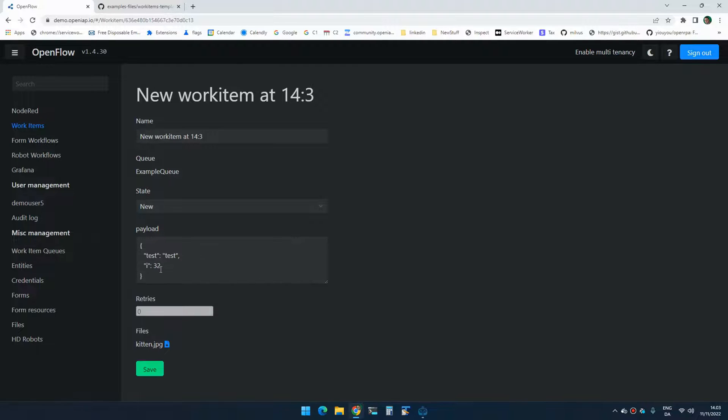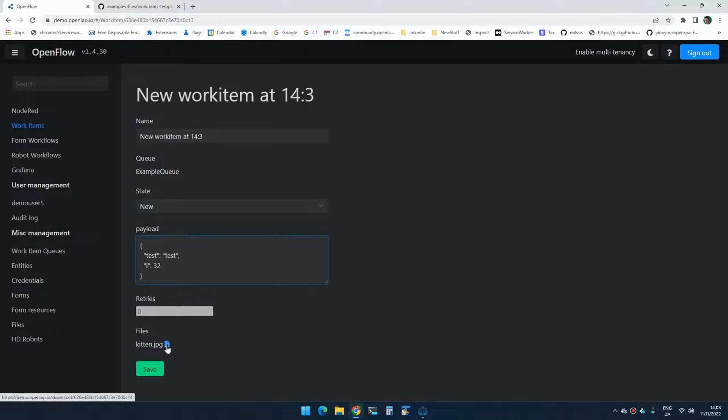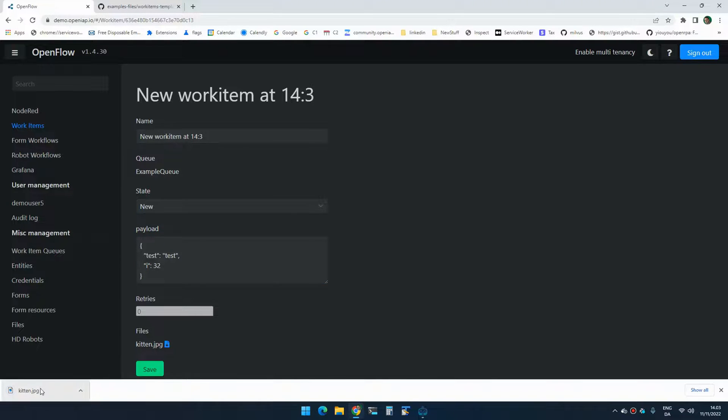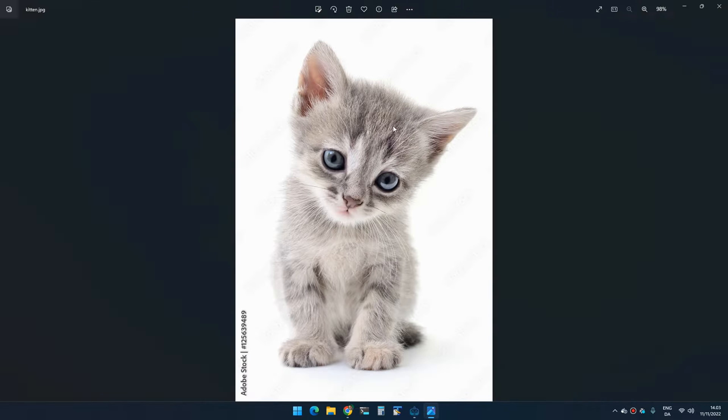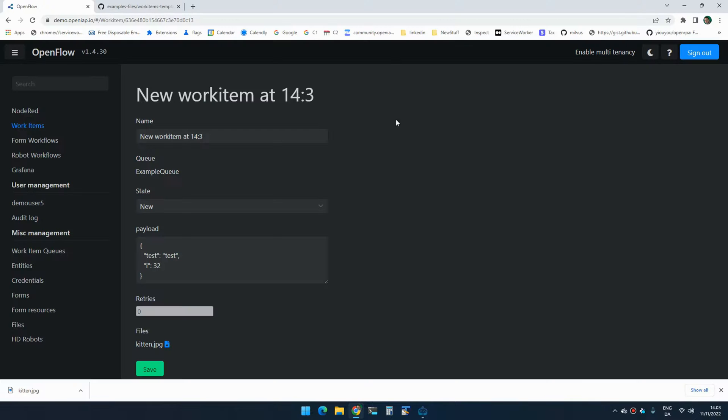And if I edit it, you can see that my payload is here. You can also see that this has never been retried and it has a file attached because I added an array of files that I want to attach to this. So if I click this, you can see that it has a picture of a kitten.